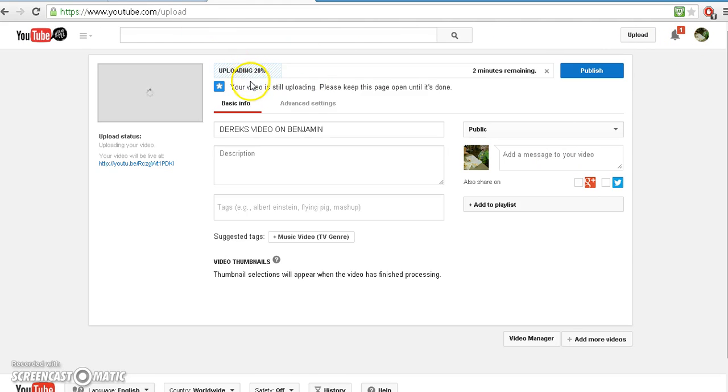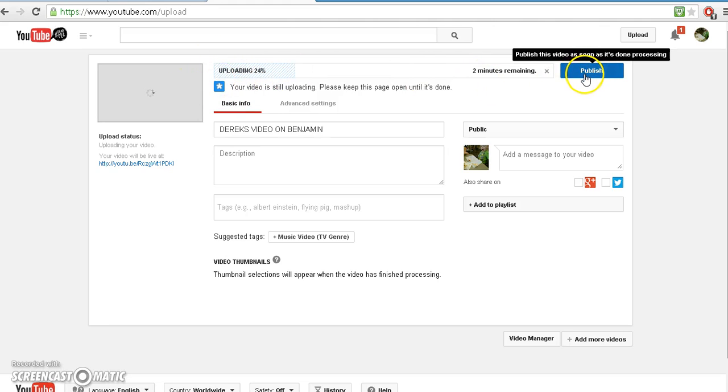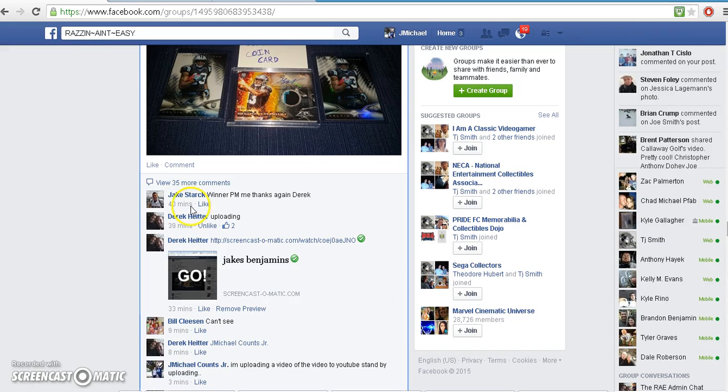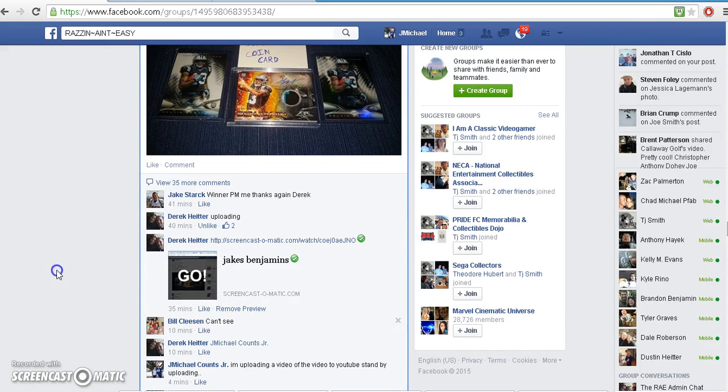My internet's slow as fuck, see that, how slow it's going. But once it gets all the way uploaded, you push the publish here, then it'll give you your webpage that you're going to copy.